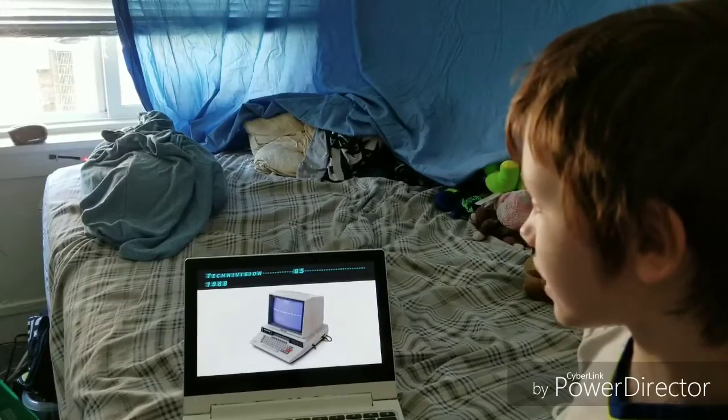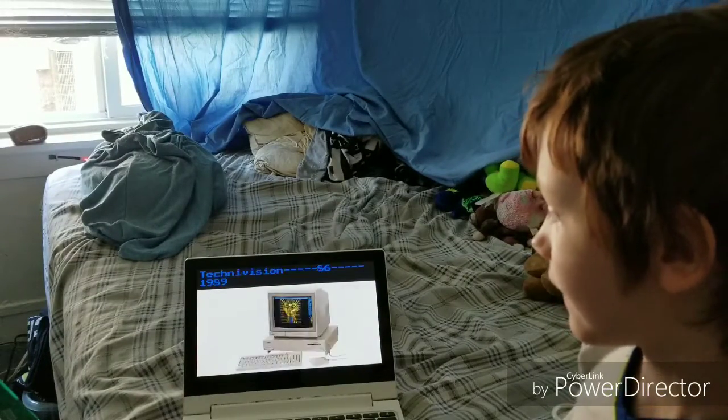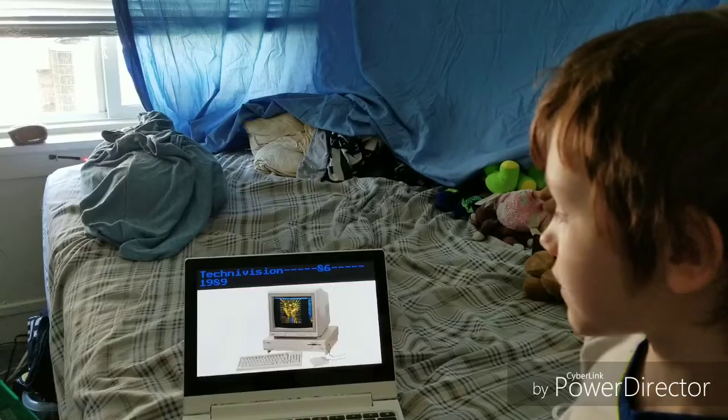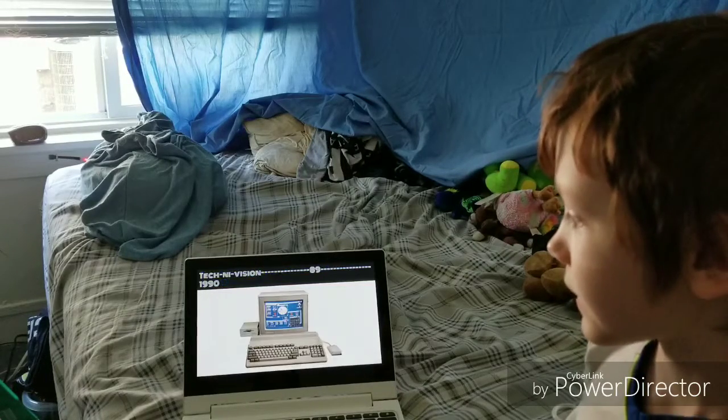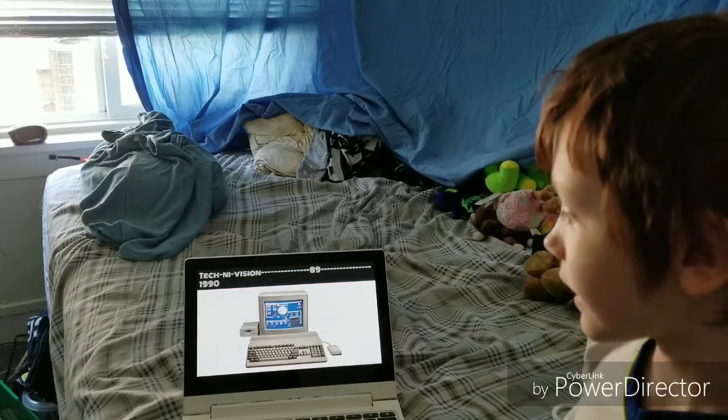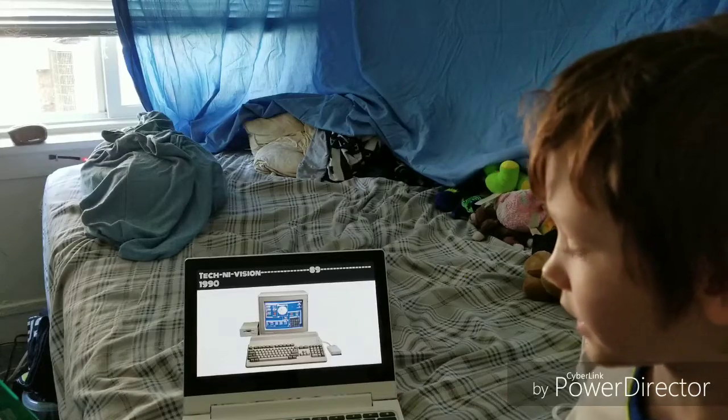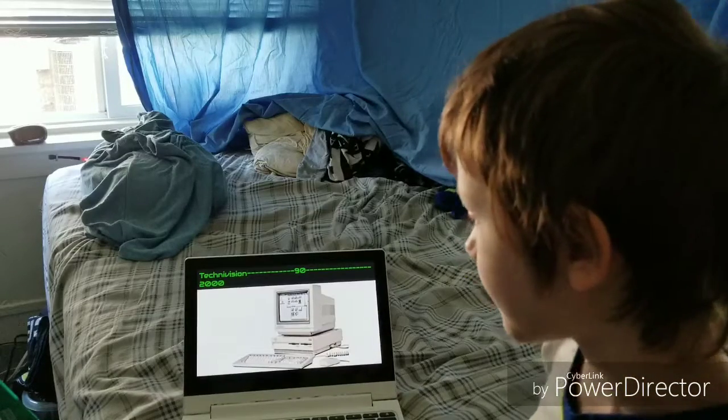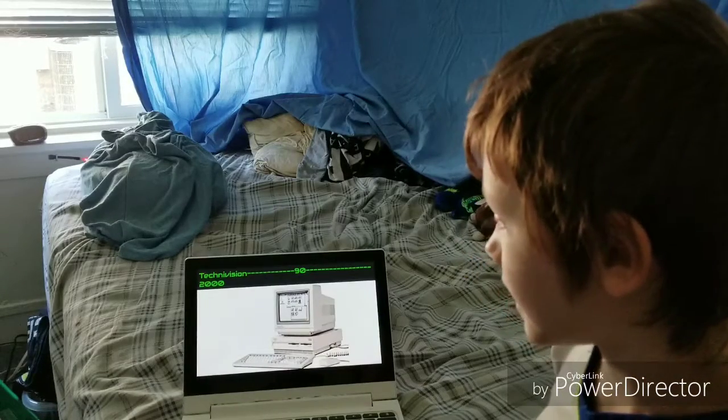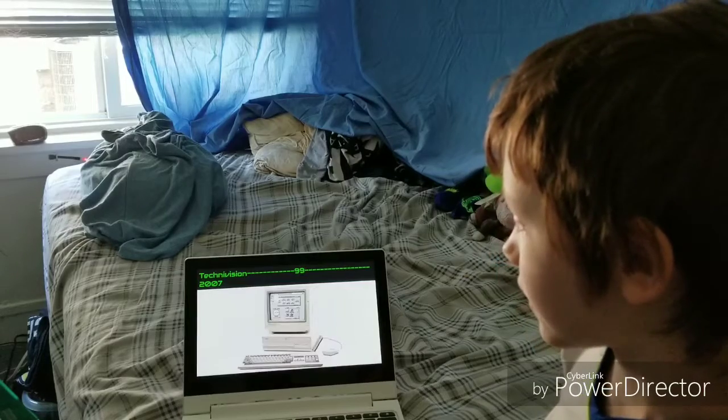Technovision 85, 1988. Technovision 86, 1989. Technovision 89, 1990. Technovision 90, 2000.